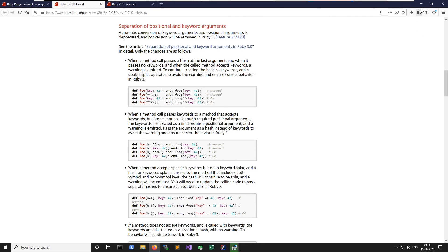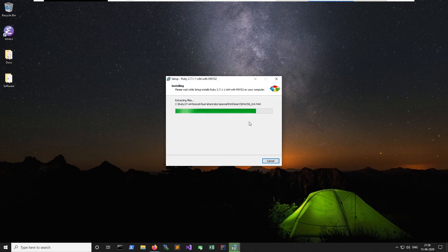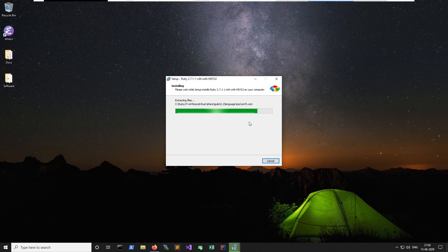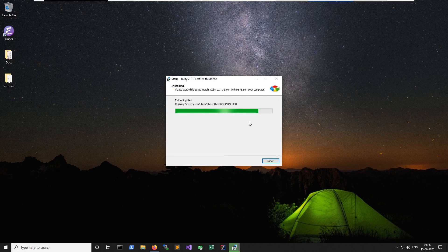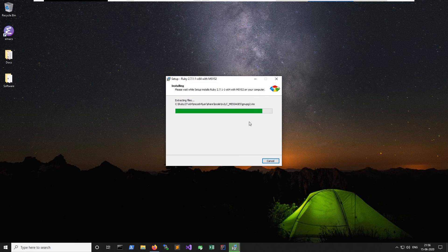Let's minimize the browser — the install is almost finished. It will install Ruby first and then open a command prompt where we'll need to install the msys2 toolchain. I didn't want to fast forward through this because I want you to see how we go through the command prompt step.